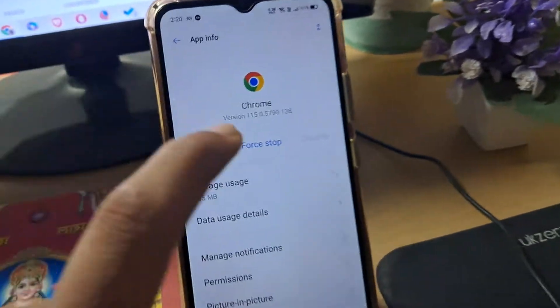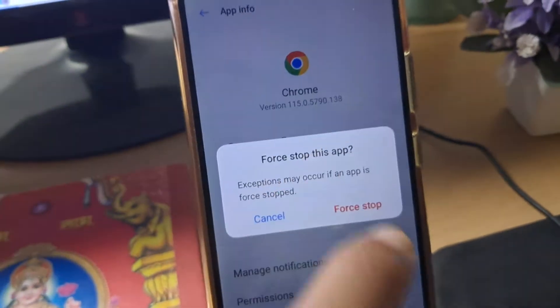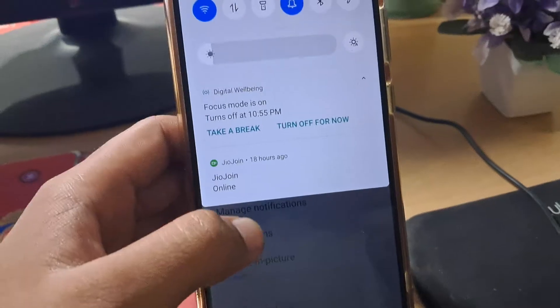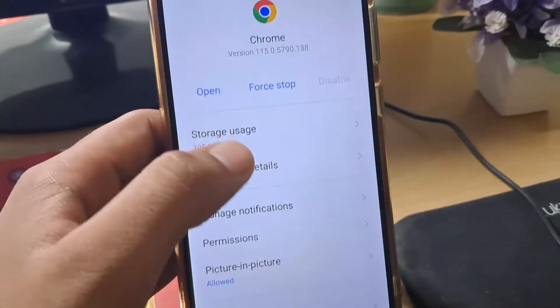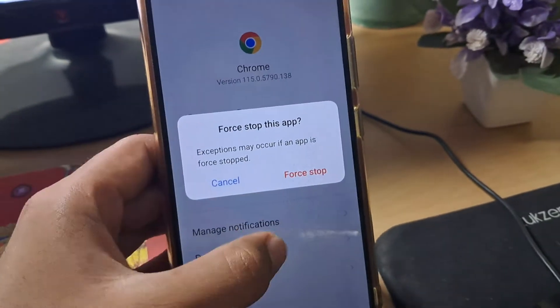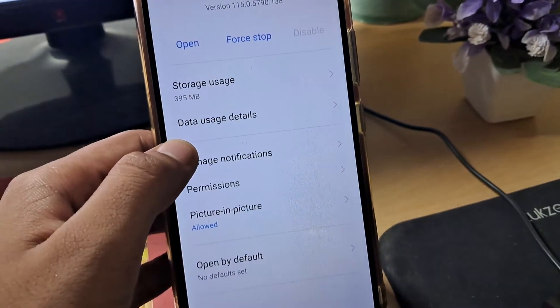Clearing cache is okay, but what the heck is force stop? Someone asked me what happens when you force stop any app.